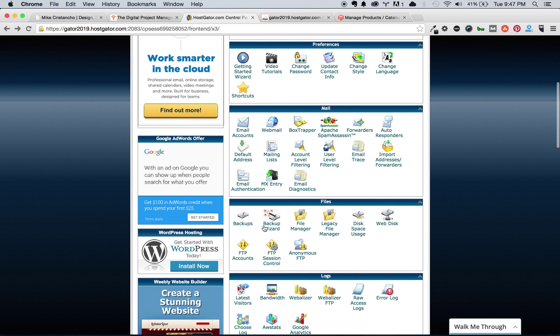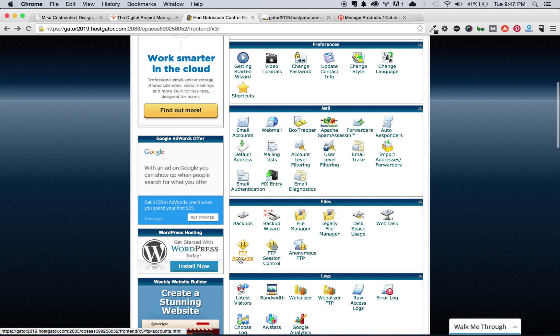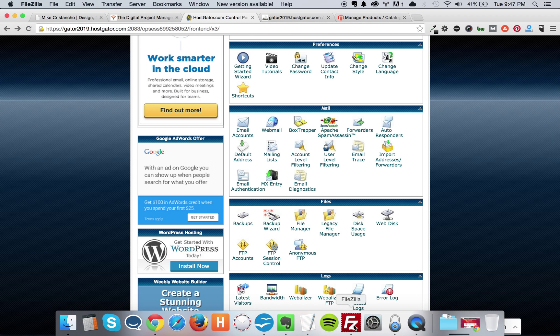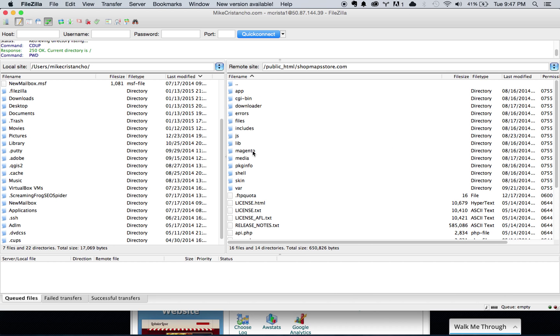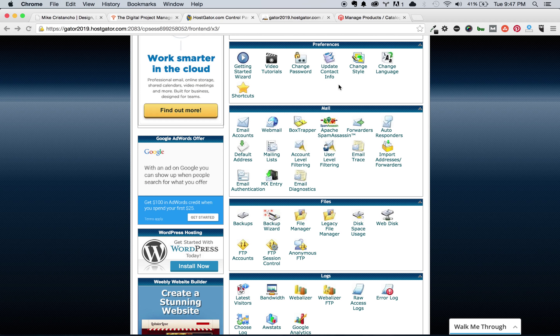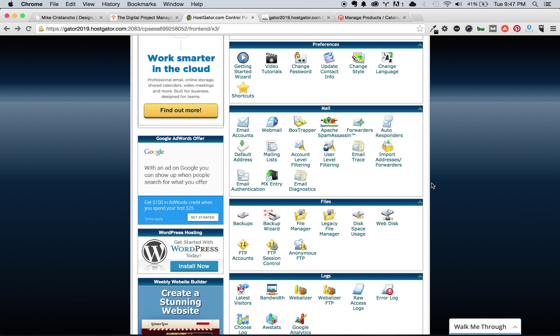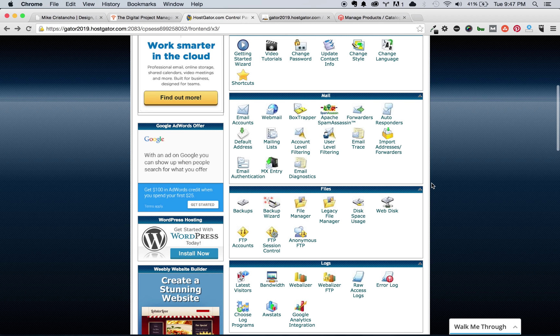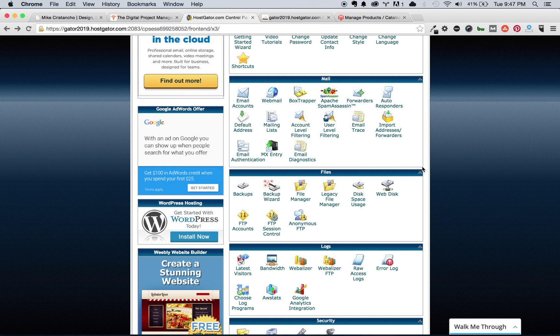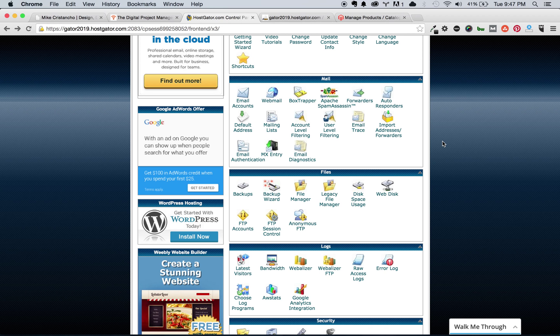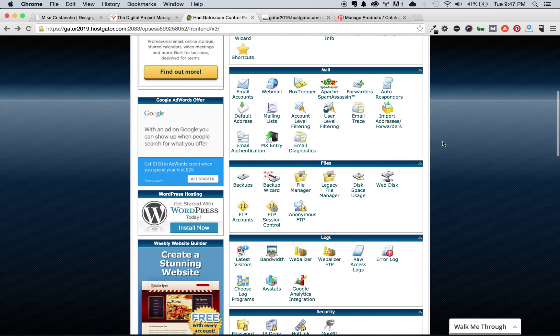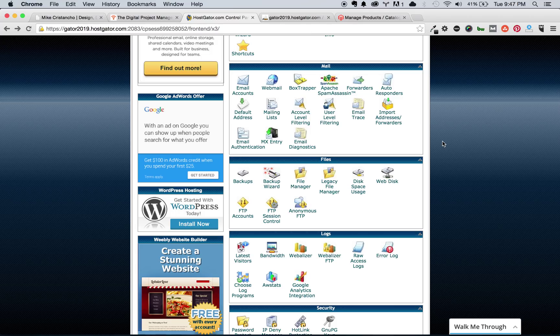So the next thing you want to do is log into that FTP account, and then you want to put your files on your domain. This is on the right-hand side here. This is the structure for Magento. You can see here, my site is going to be shopmapstore.com, just as a sample. That is where you want to drop your files. You can download this from Magento directly. Just do a search for Magento Community Edition.